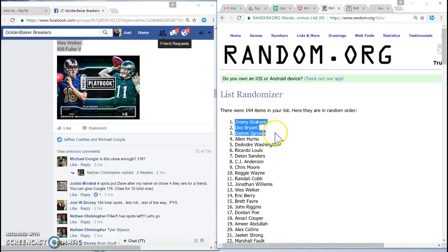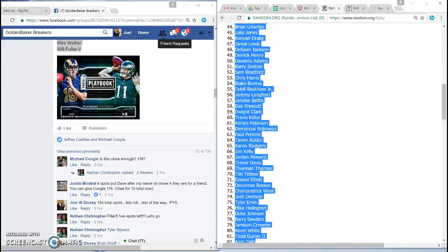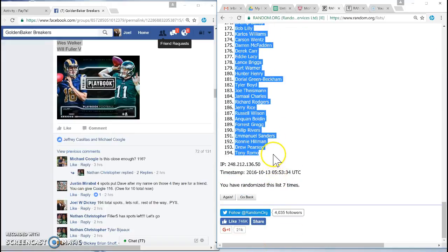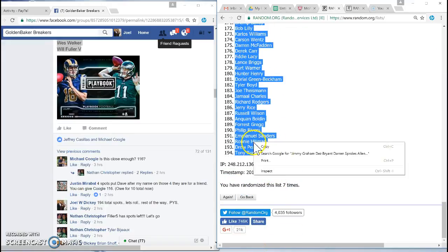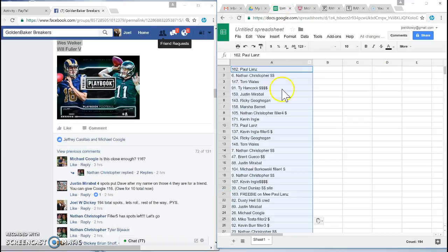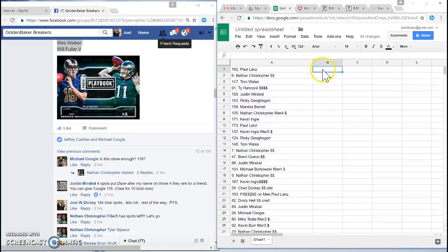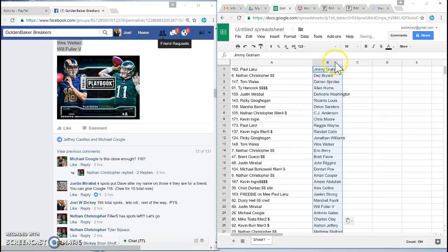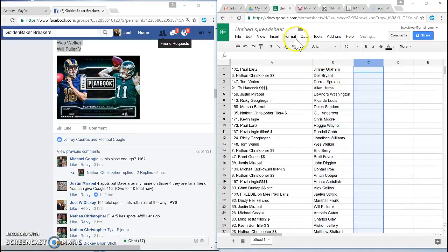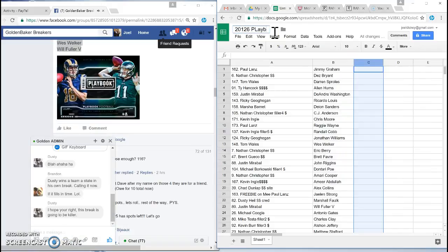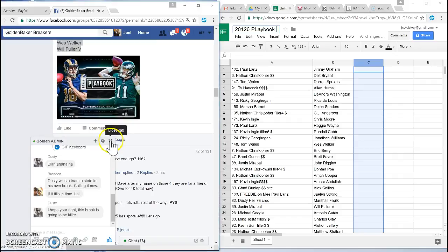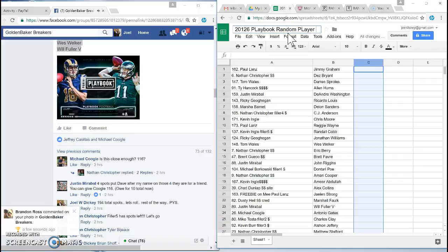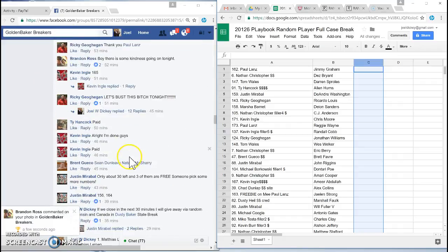This will be very matched up with. There we go. So this is gonna be 2016. My book. I'm gonna play a full case break. Go back over here.